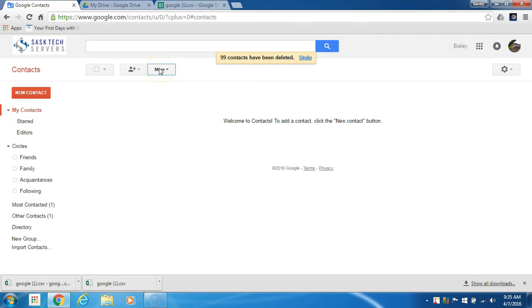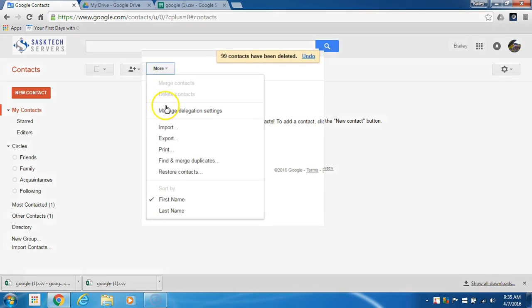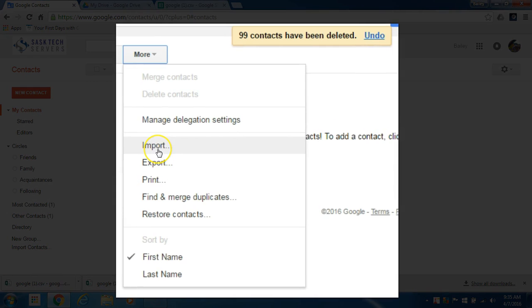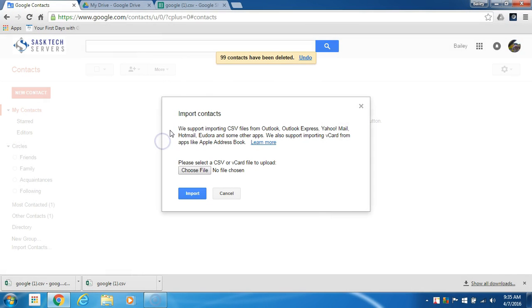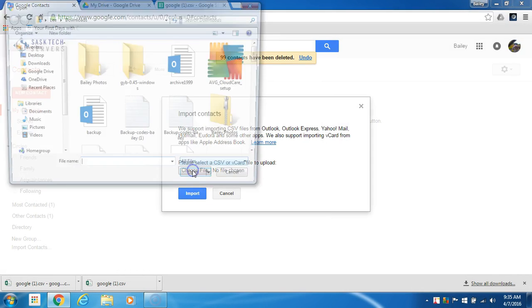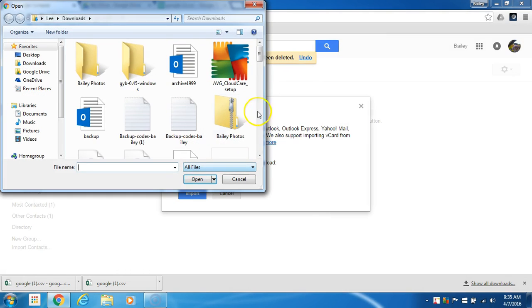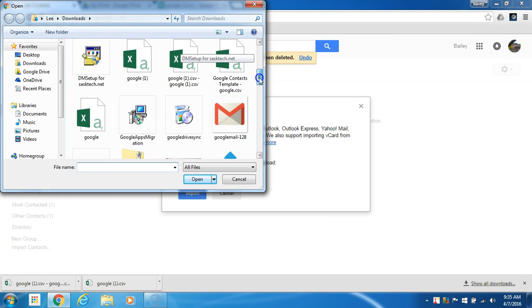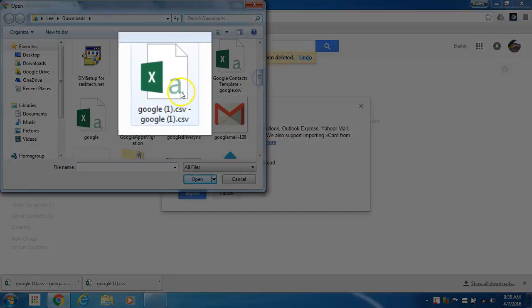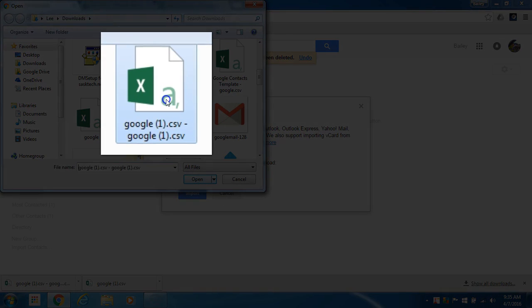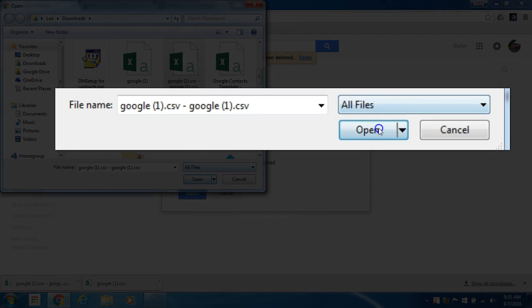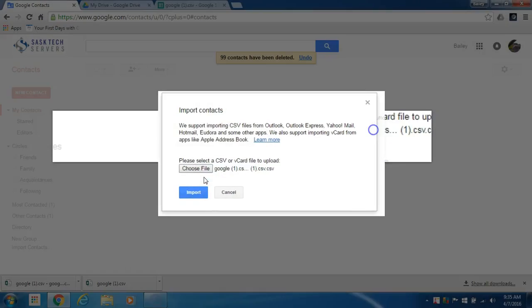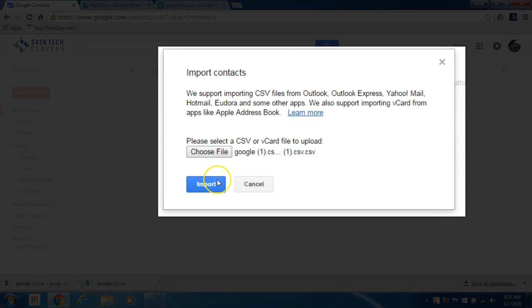Now I'm ready to import so I'll click more again and then import. Find the file exported from our Google Sheets version probably in your downloads folder and in my case it's got the file name twice in it. Then click open, then import.